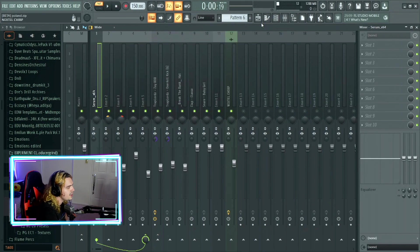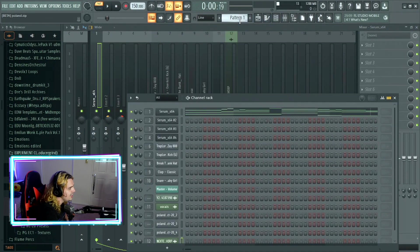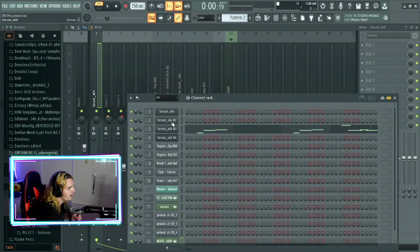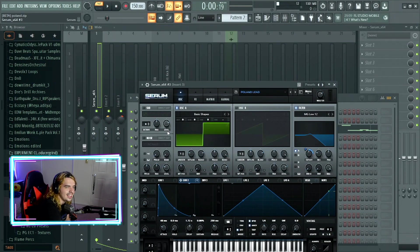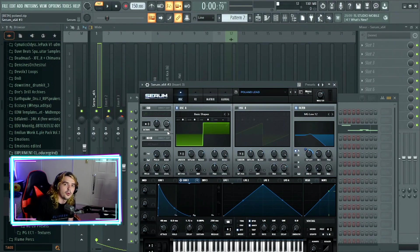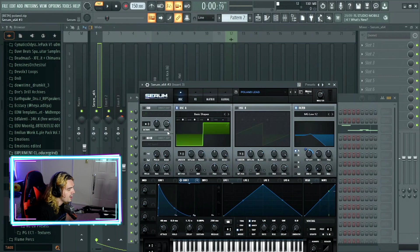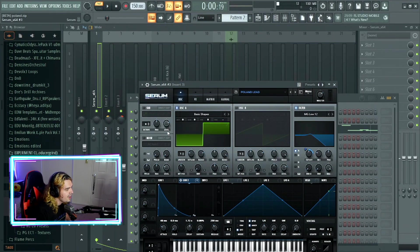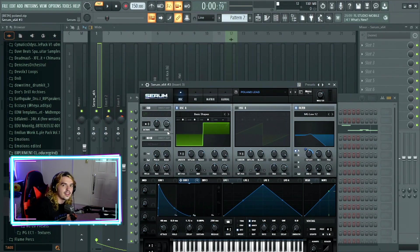Going on to the next element though, it is surprise, surprise, coming in from Serum yet again. And this one is the Poland lead. Now, all this is, is just a basic shape wavetable being set to the square wave, where the unison is on one, wavetable position is roughly about 50%, and we have an MG low 12 filter coming in.